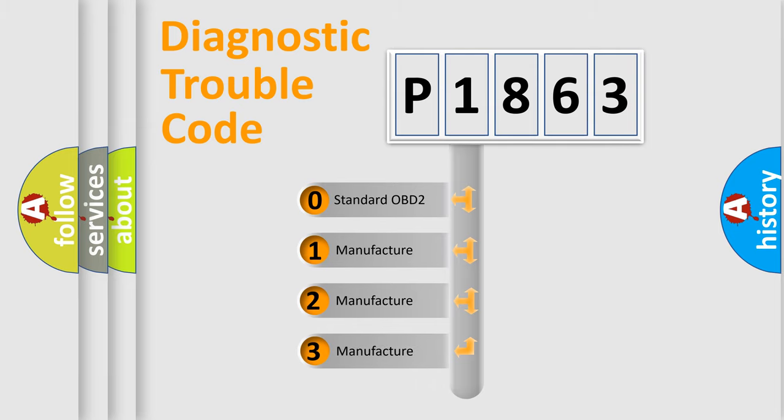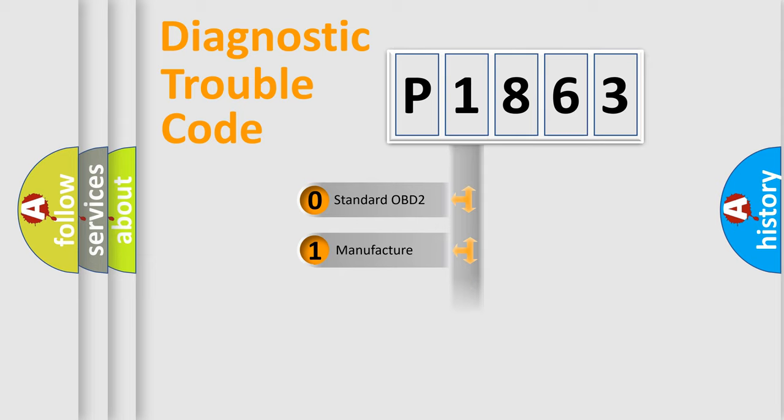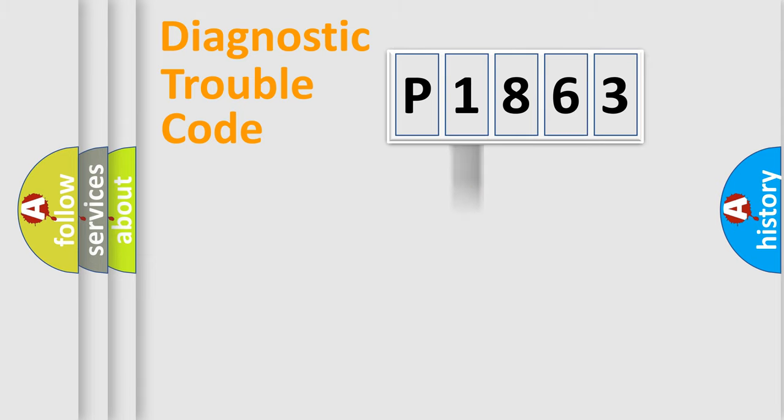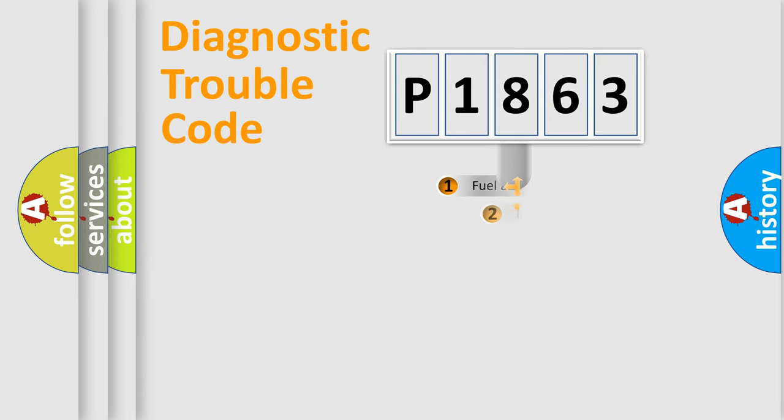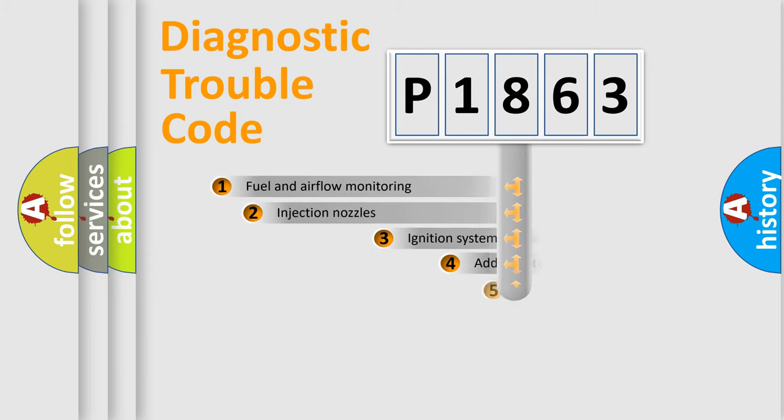If the second character is expressed as zero, it is a standardized error. In the case of numbers 1, 2, 3, it is a car-specific error.